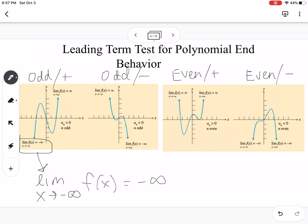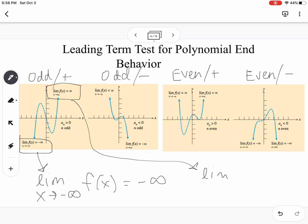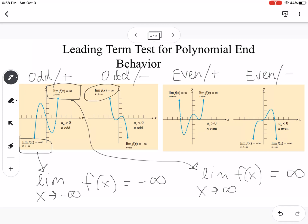For odd and positive, as x approaches positive infinity, the function goes up to positive infinity. For odd and negative, as the function goes left it goes positive, and as it goes right it goes negative — it's switched. For even and positive, both end behaviors go to positive infinity. For even and negative, both end behaviors go to negative infinity. These are your different end behaviors depending on your leading coefficient and degree.